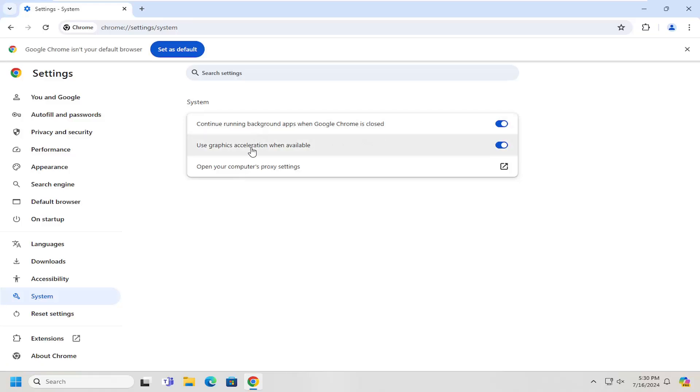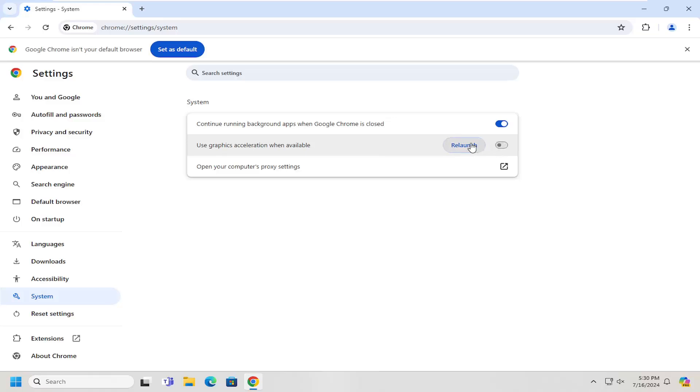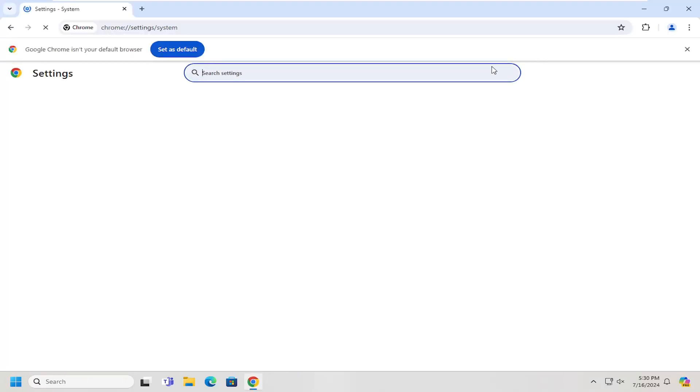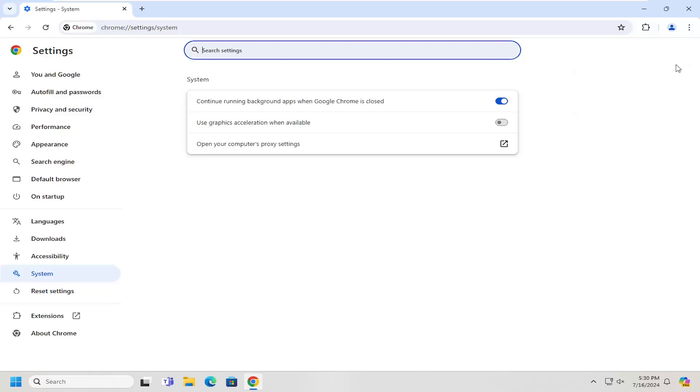On the right side where it says use graphics acceleration when available, toggle that to the off position and then relaunch Chrome and see if that helps resolve the problem.